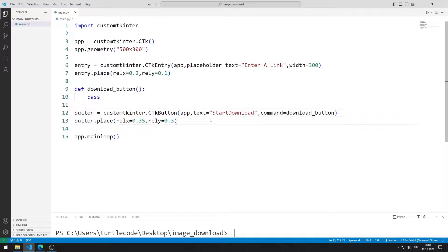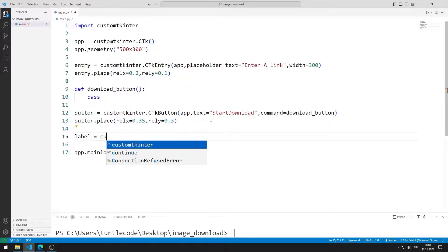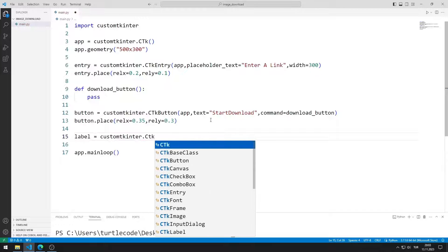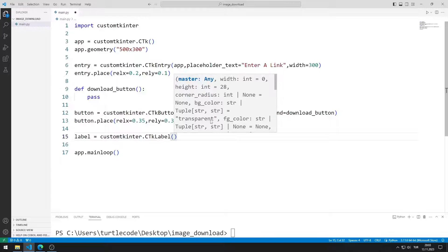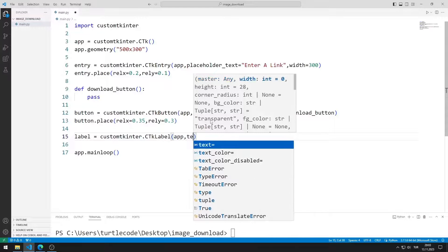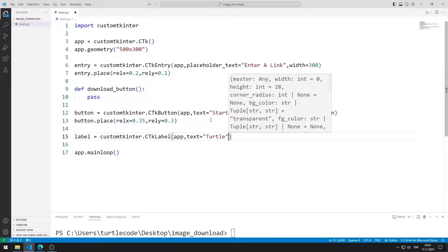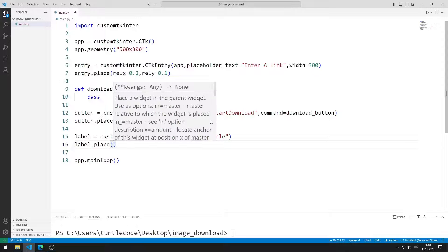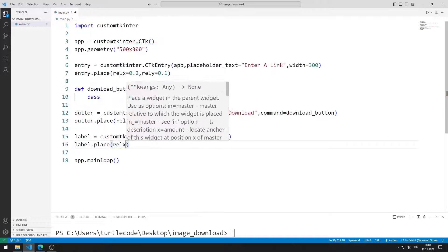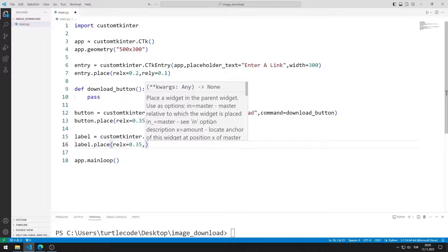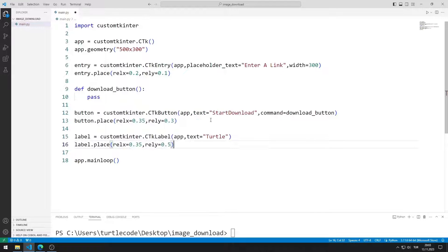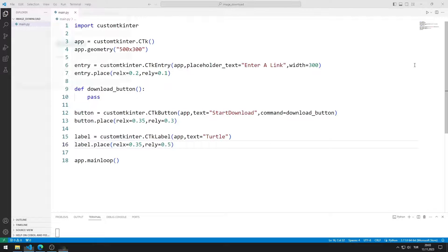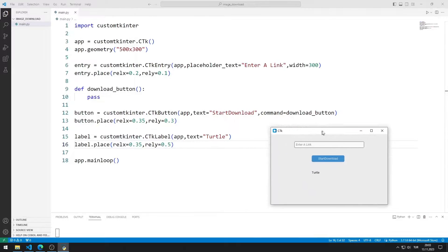Now I will create a label object. I send the window name and text values to the label function. I add the object to the desktop window using the place function. The label object has been added to the window.